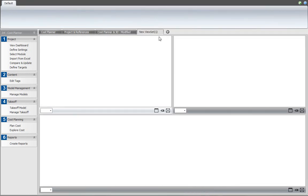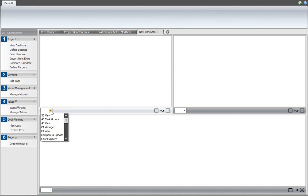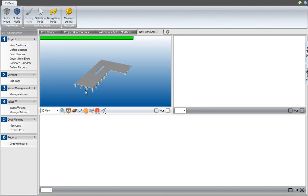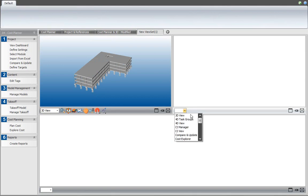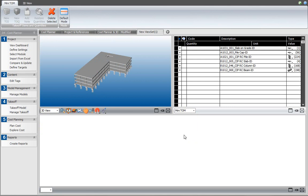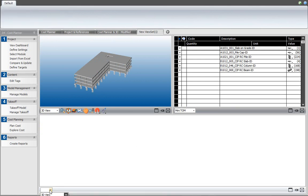That opens a new viewset, as you can see, and for each of the views I can select what I want to see, what content. I'm selecting the 3D view and then the small version of the takeoff manager, and then at the bottom I want to use the cost planner.